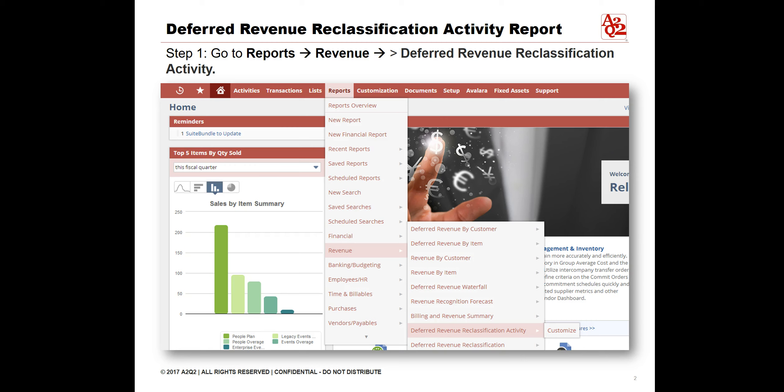To view the Deferred Revenue Reclassification Activity, log into NetSuite. Select Reports, then Revenue, then Deferred Revenue Reclassification Activity.